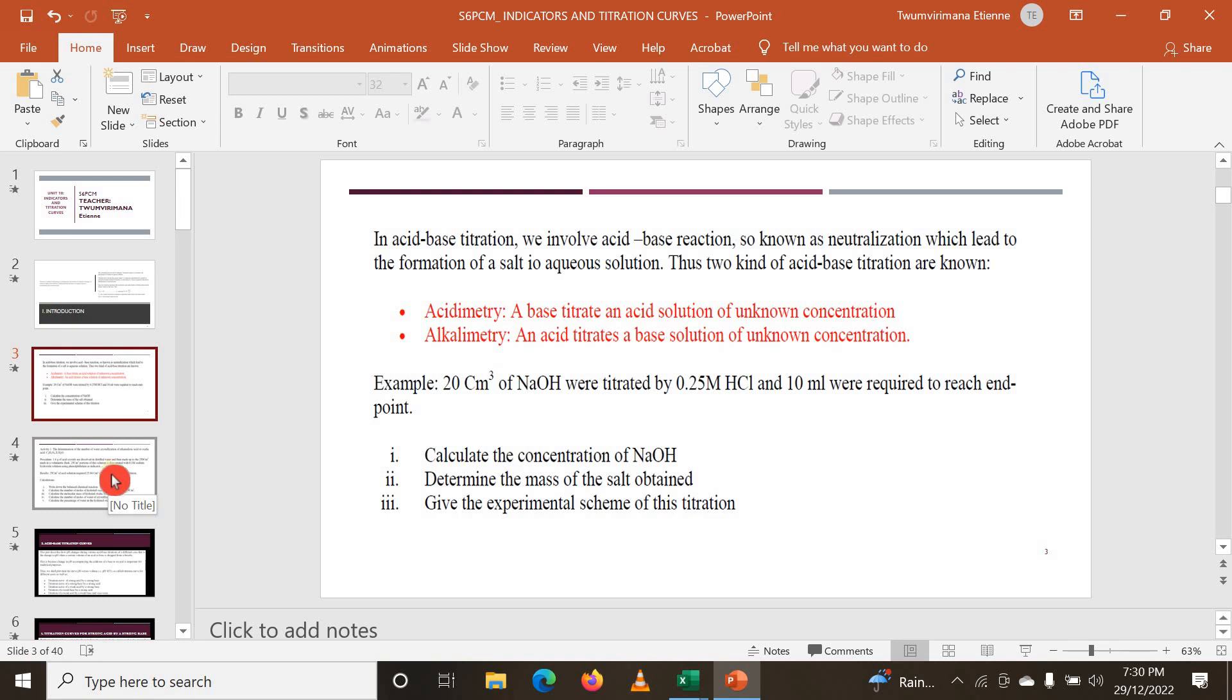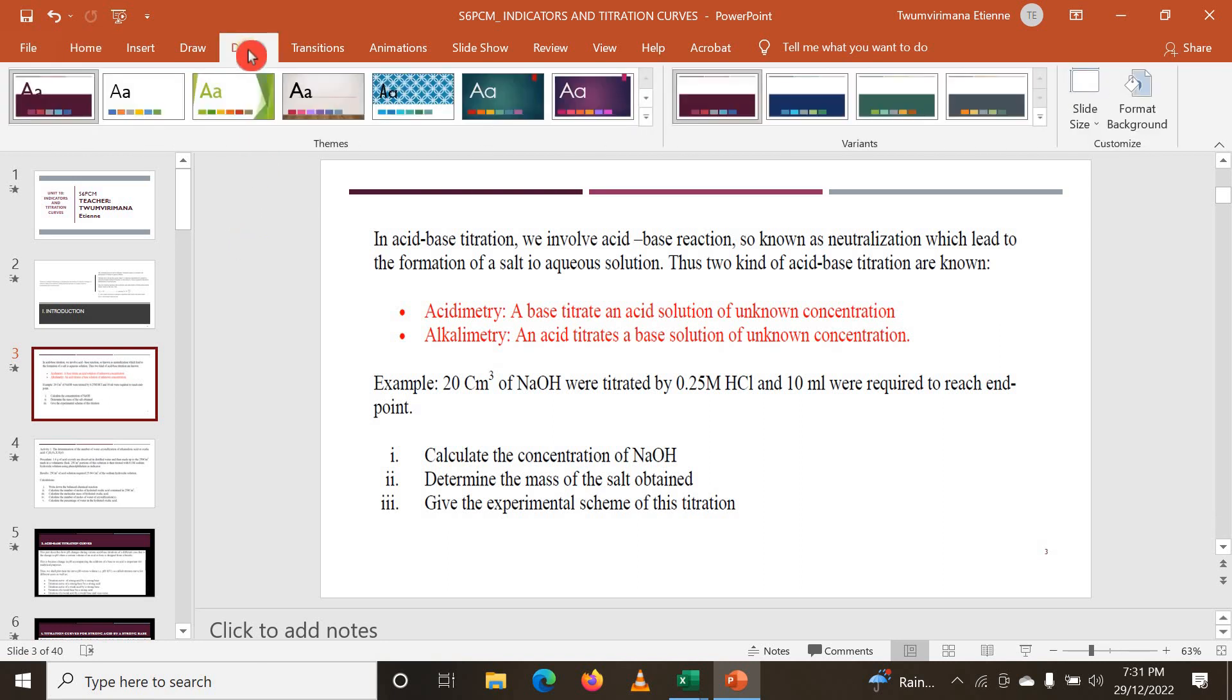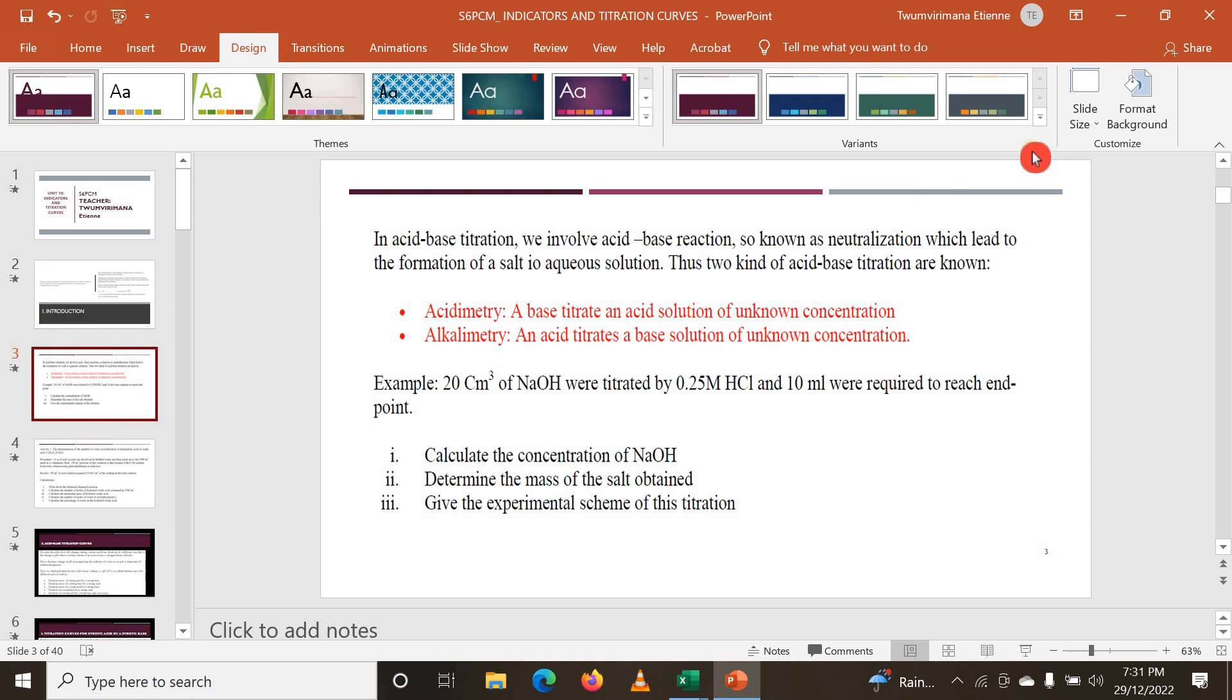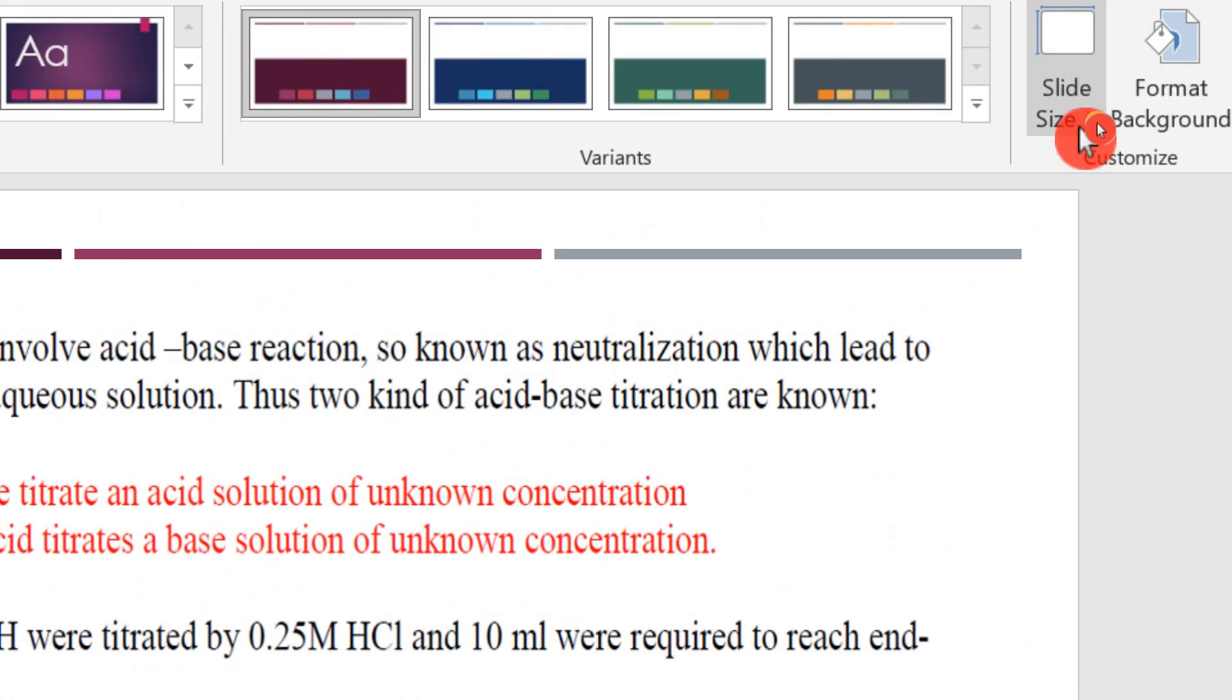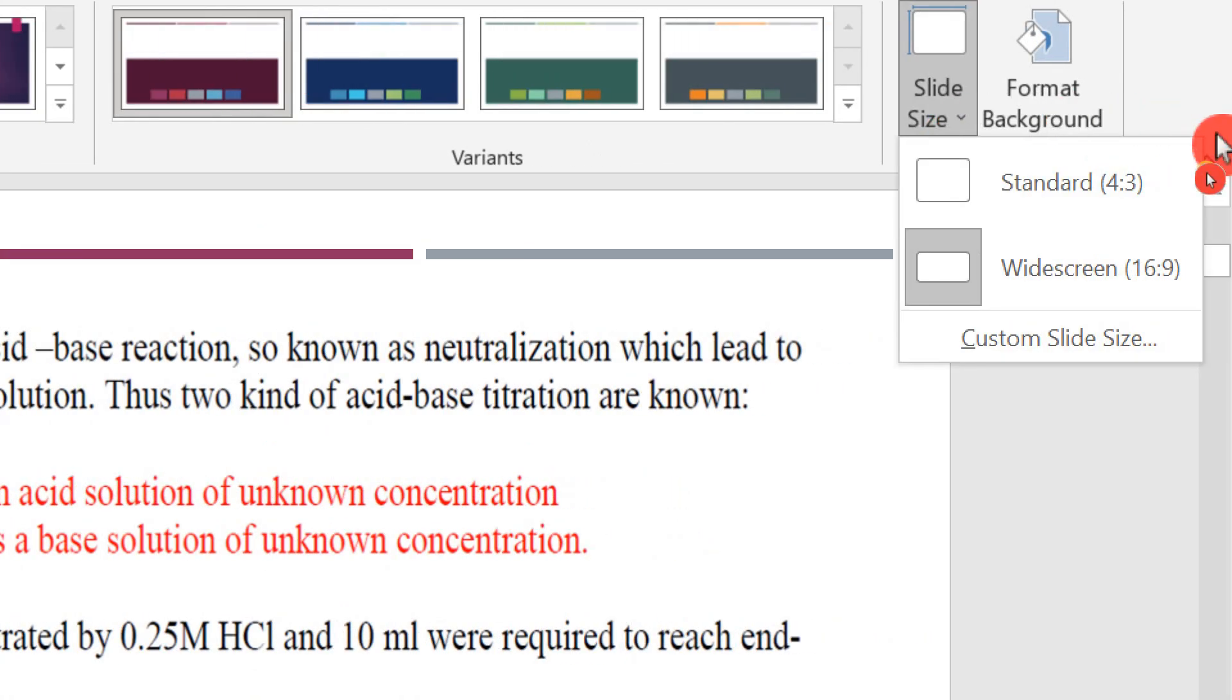Just go to Design tab here at the top. In the right side you can see there is Slide Size. You click here on the Slide Size and down here you see Customize Slide Size. You just click here.